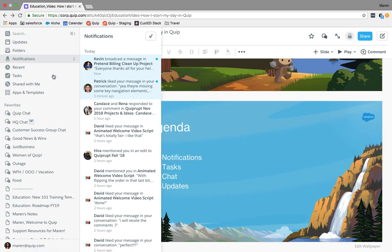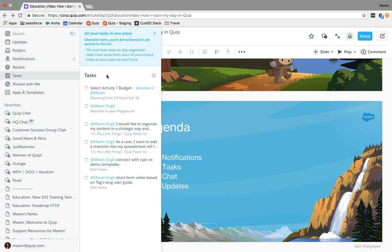Now the next thing I do is check my tasks. Tasks are located on the left-hand side panel. My tasks are anything that have been specifically assigned to me by another user. I request from my teams that anyone assign a task to me if they need my input, especially by a certain date.